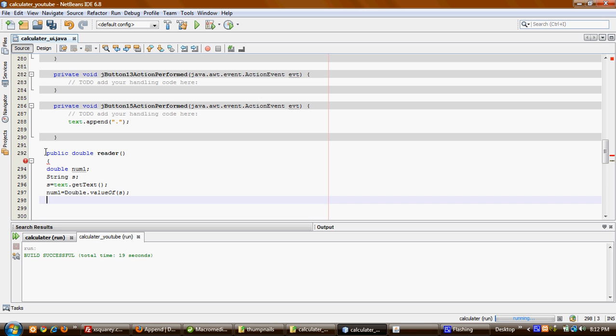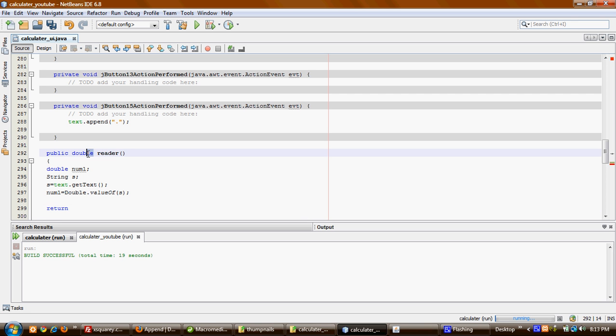Anytime I call this class, it will return a double number to me. Now we can go to our design and run our program to see if it works.